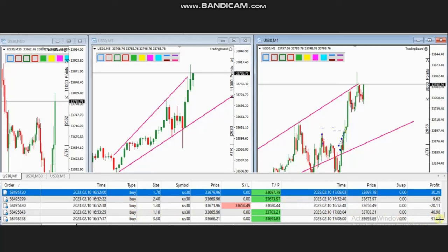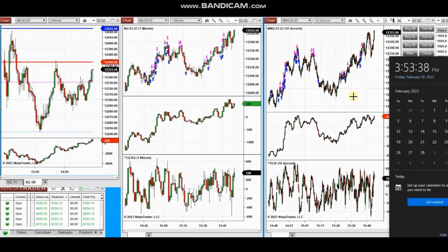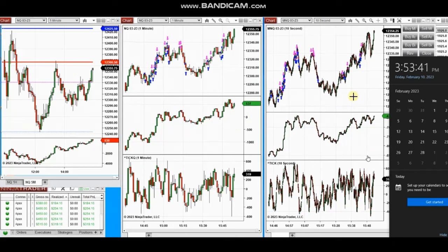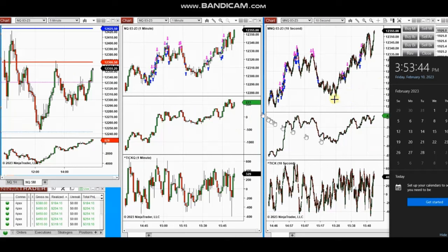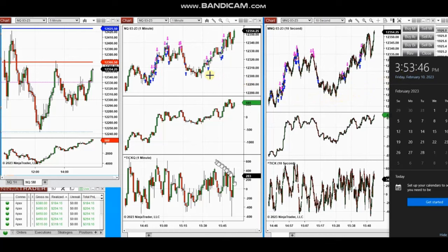Thank you HS for sharing your trades with us. The next few trades are those I have taken during the New York market session. The video was sent to a student yesterday, so I'm going to replay it for you.